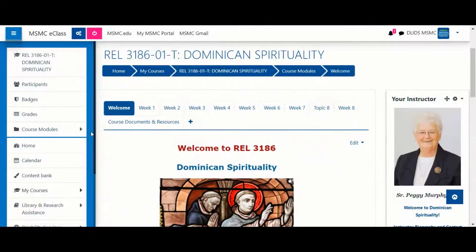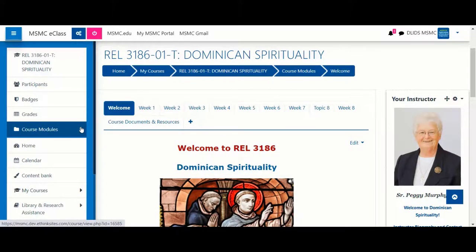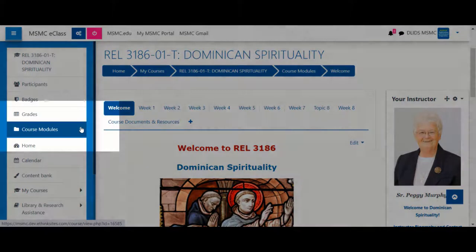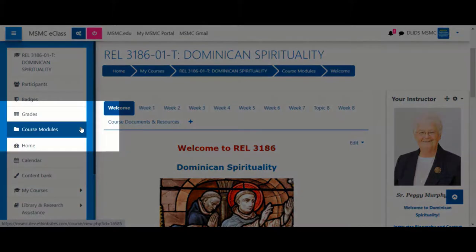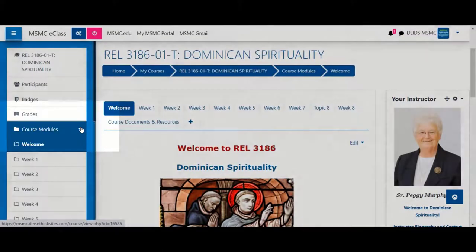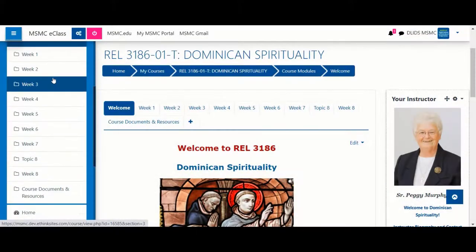If at any point you need to jump around, you can also use the navigation menu on the left-hand side of the course. When you click Course Modules, it will automatically provide a quick list of your topics, sections, or weeks for you to quickly jump to.